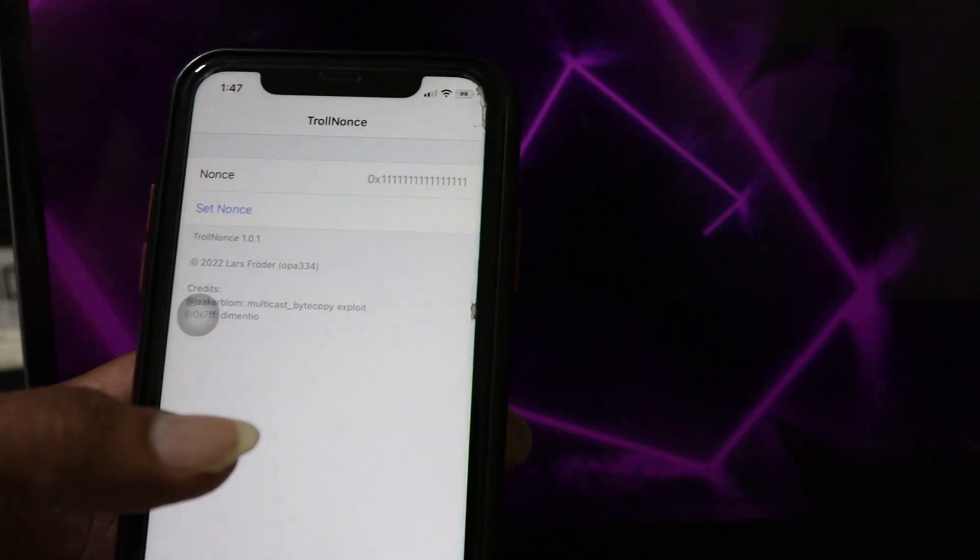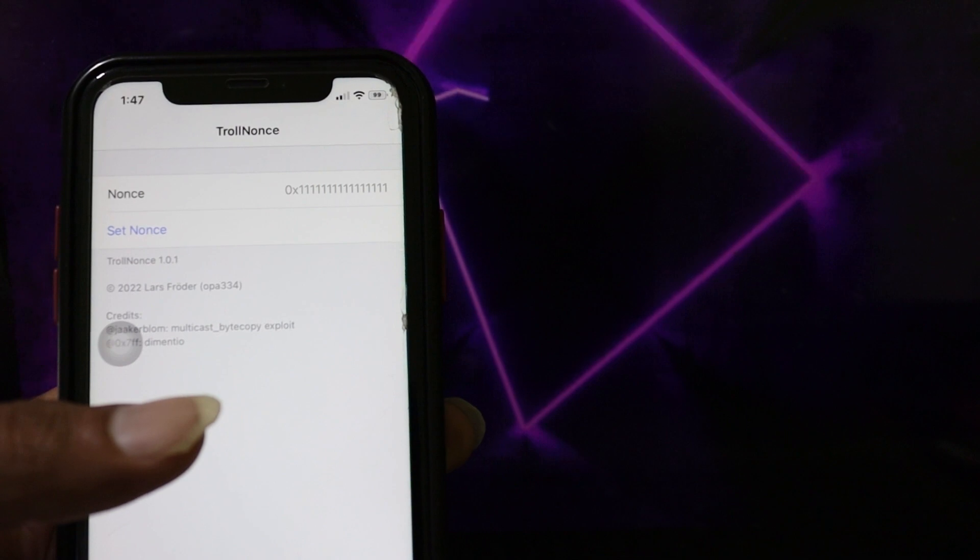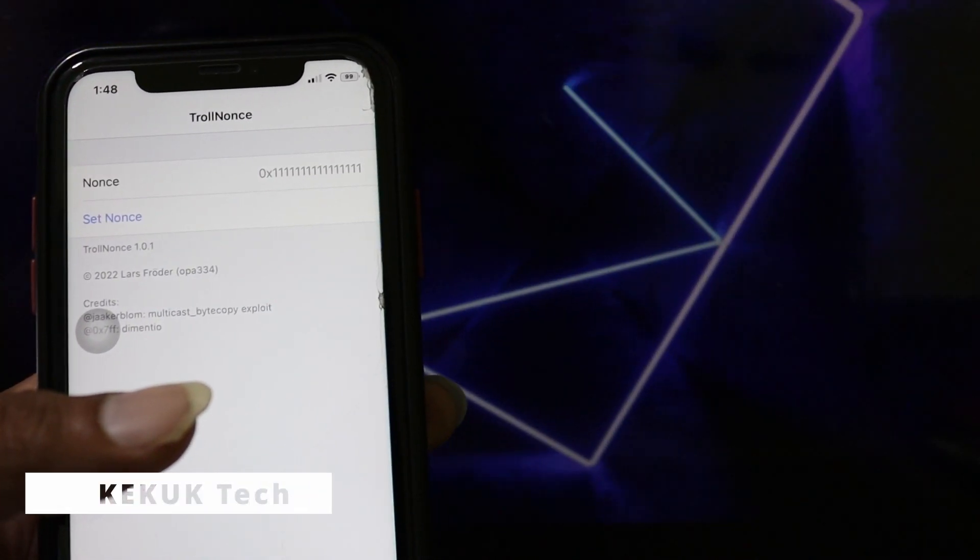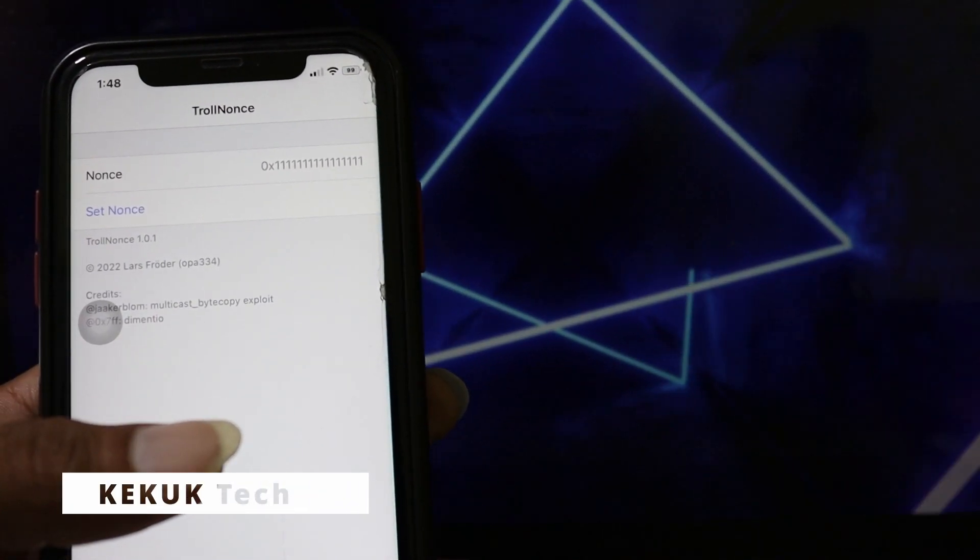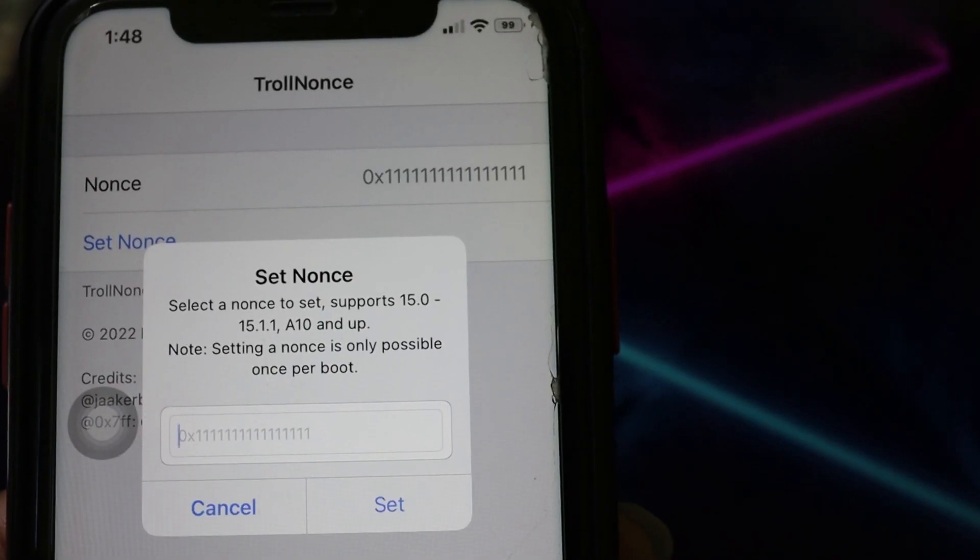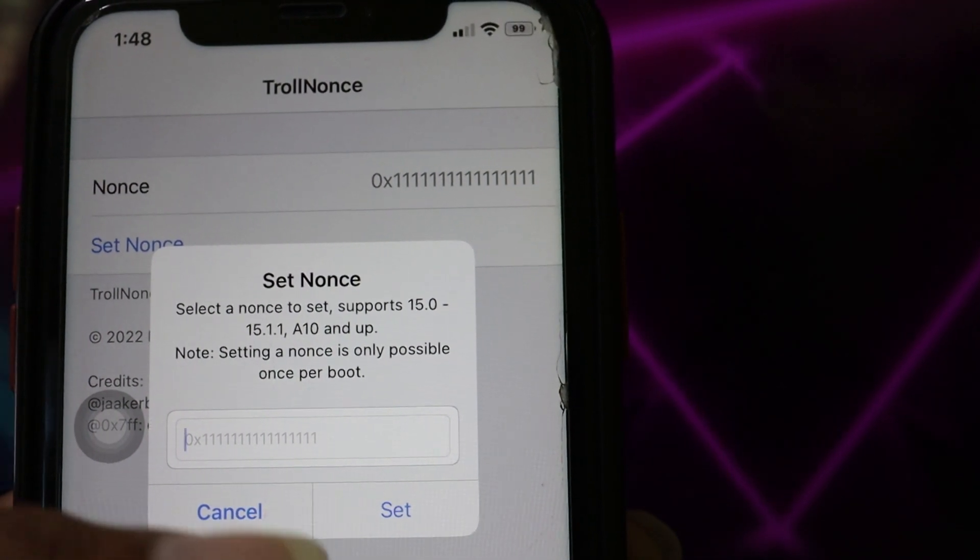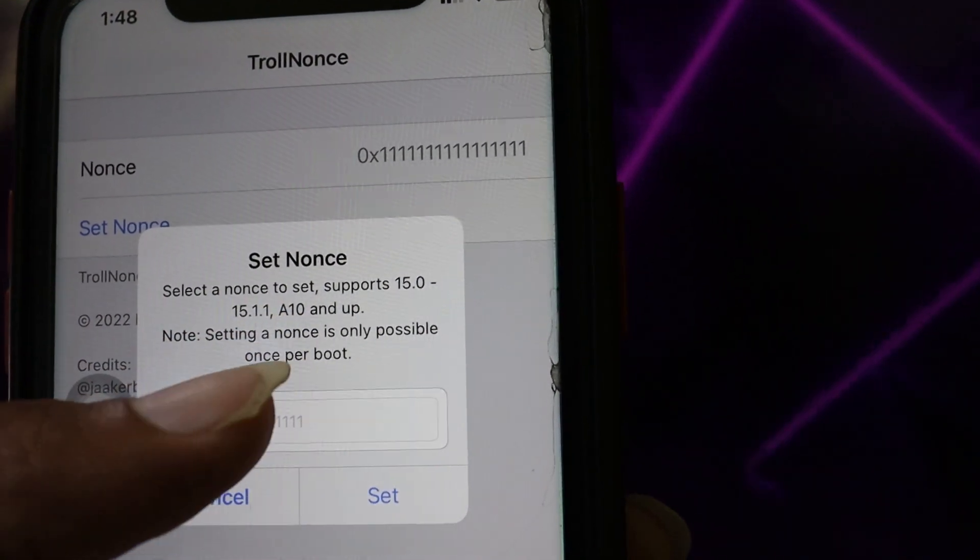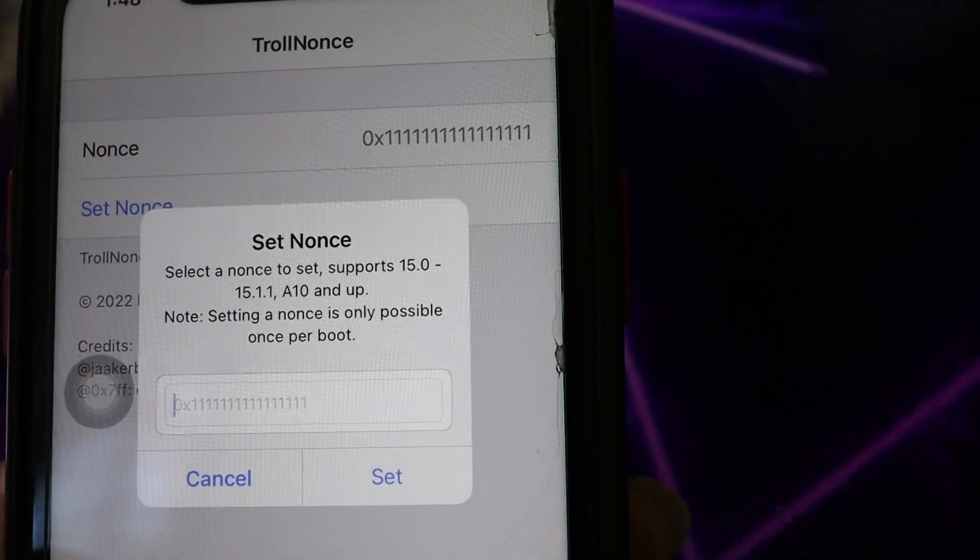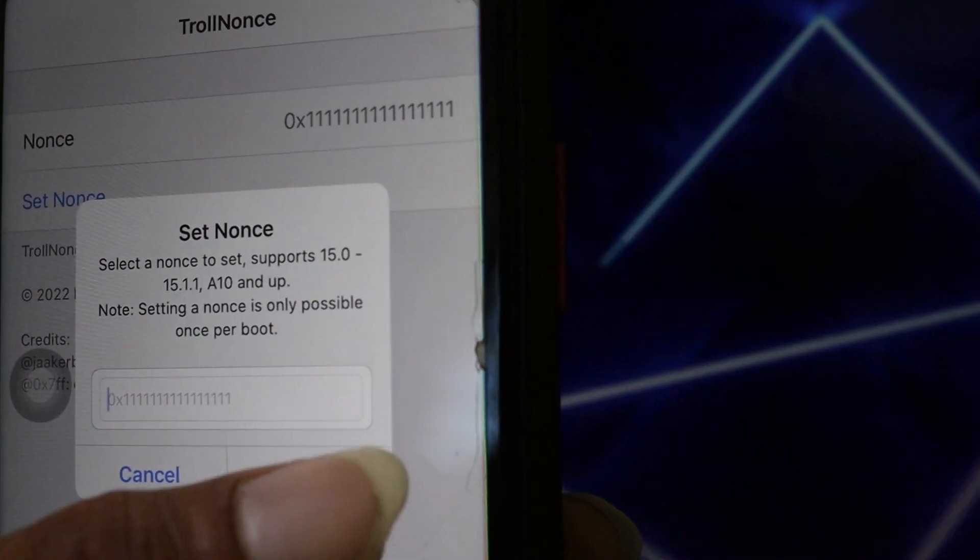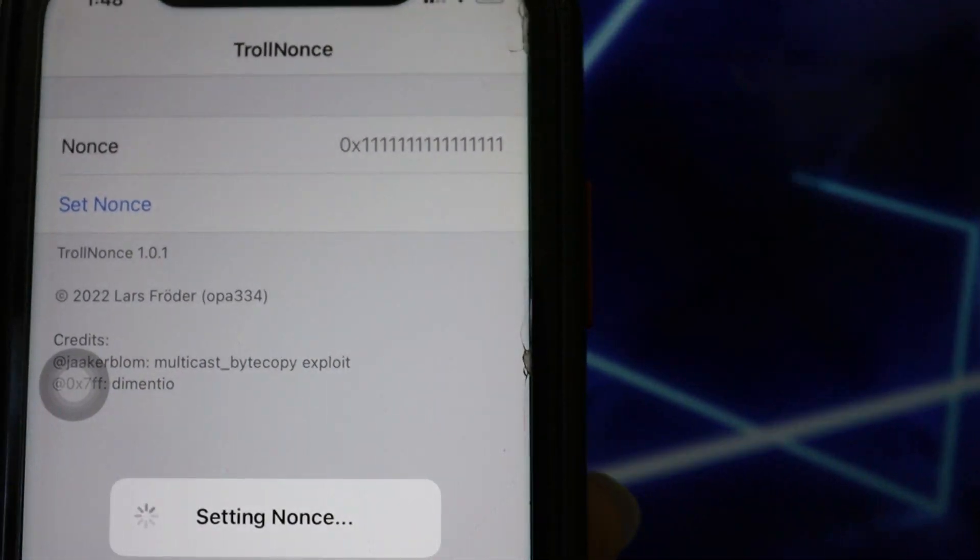I put the Troll Store installation link and Troll Nance links in the description, so you can download it using those links. Troll Nance was licensed under MIT but it also utilizes an exploit by John Auker.